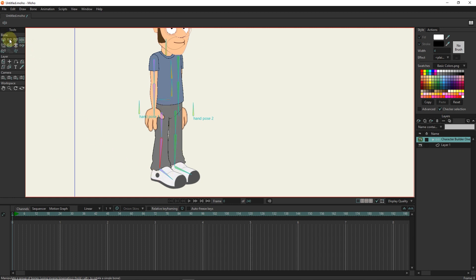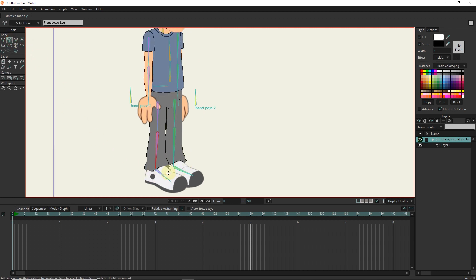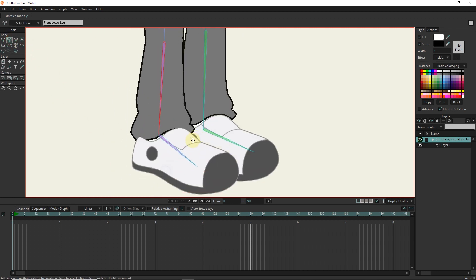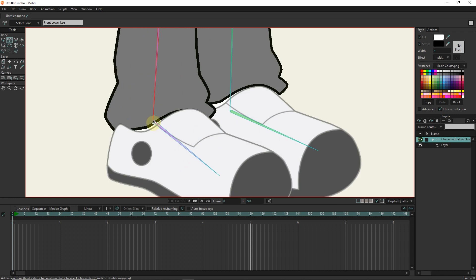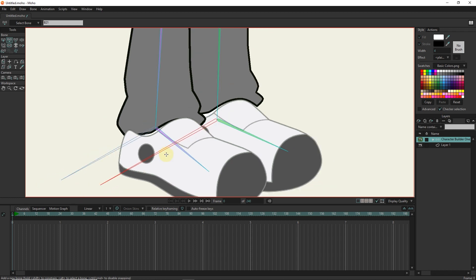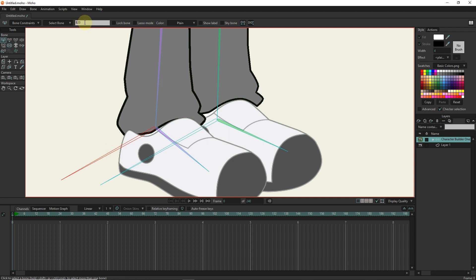First, with the add bone tool, I create two bones at the end of the character's legs. I will name the right bone T2. I will select the bone on the left and name it T1.